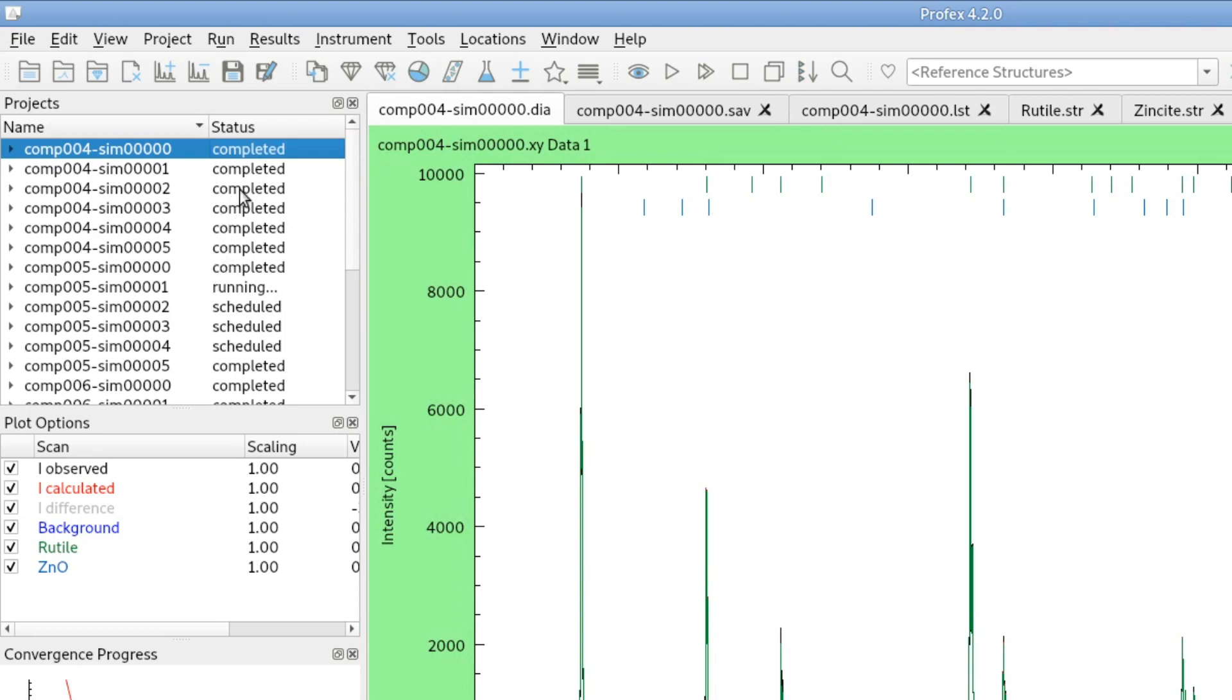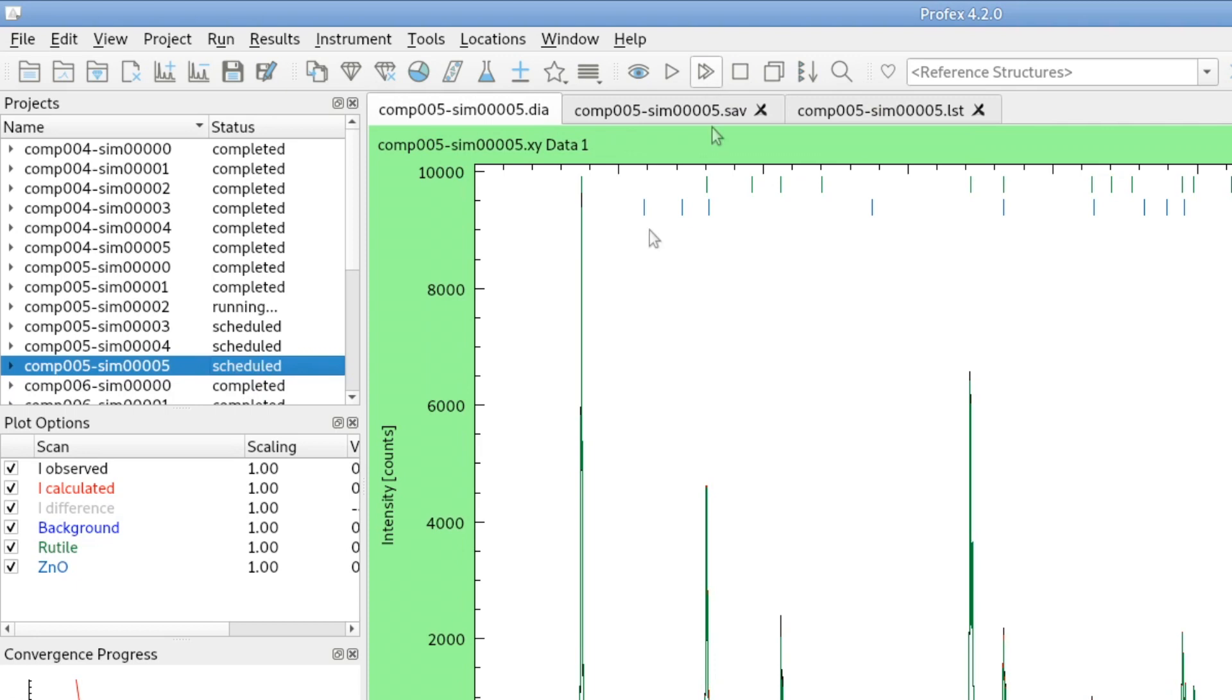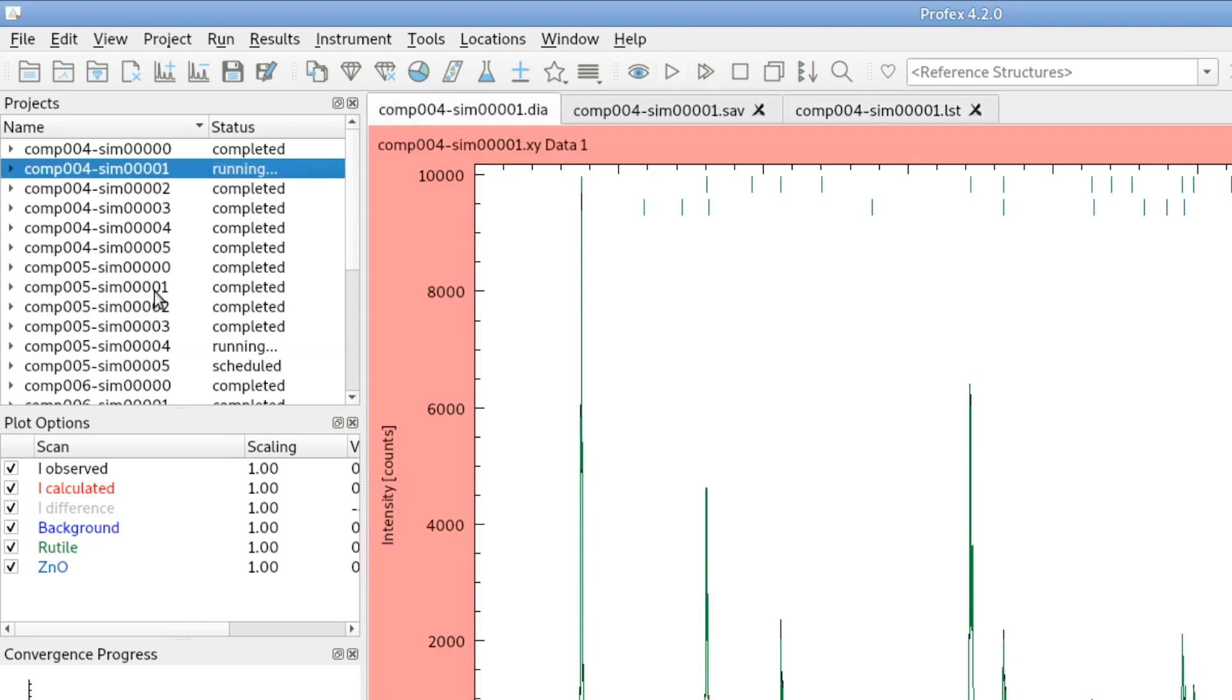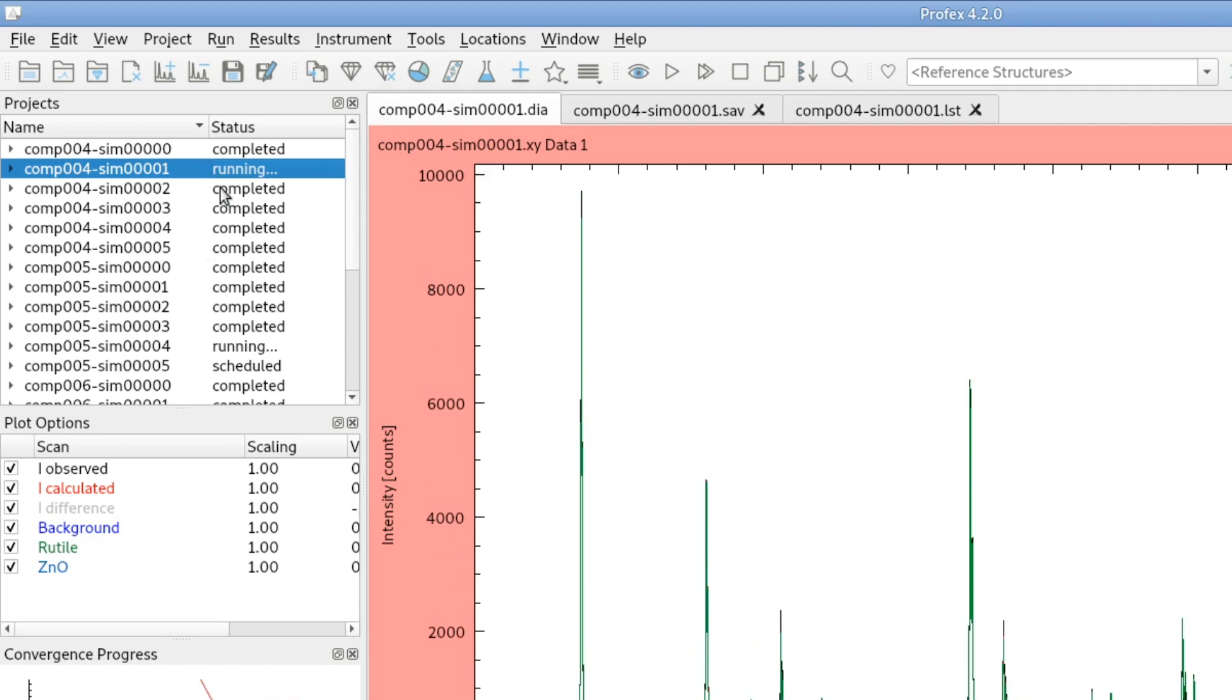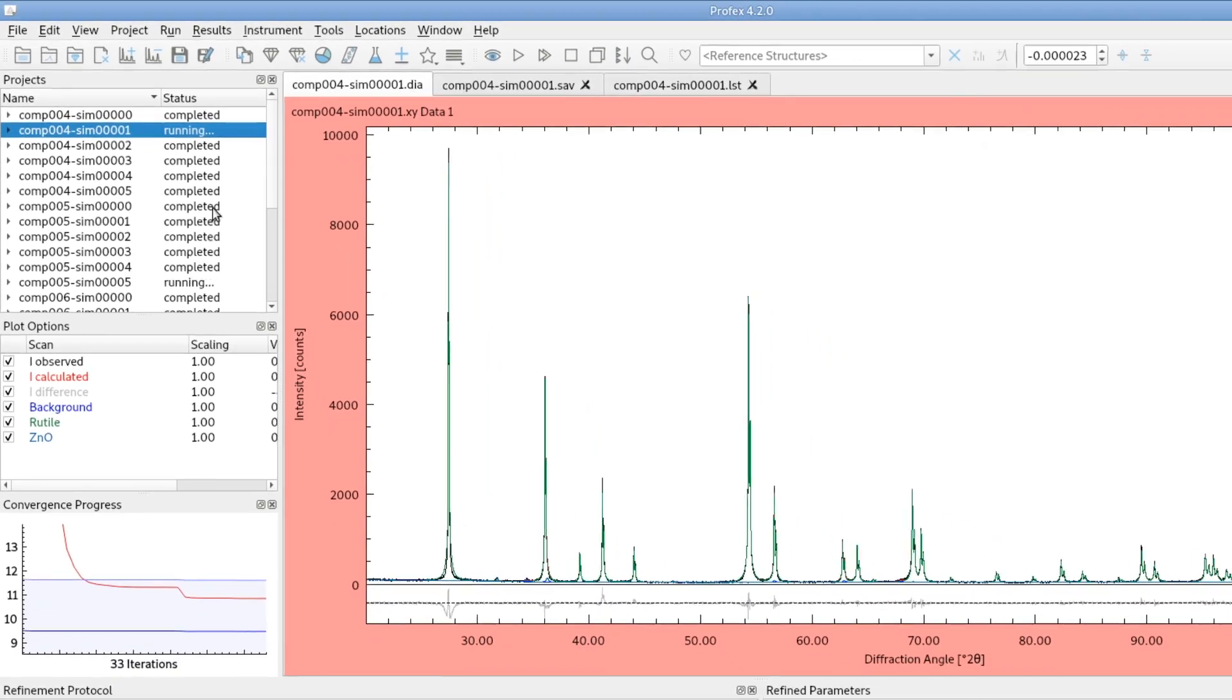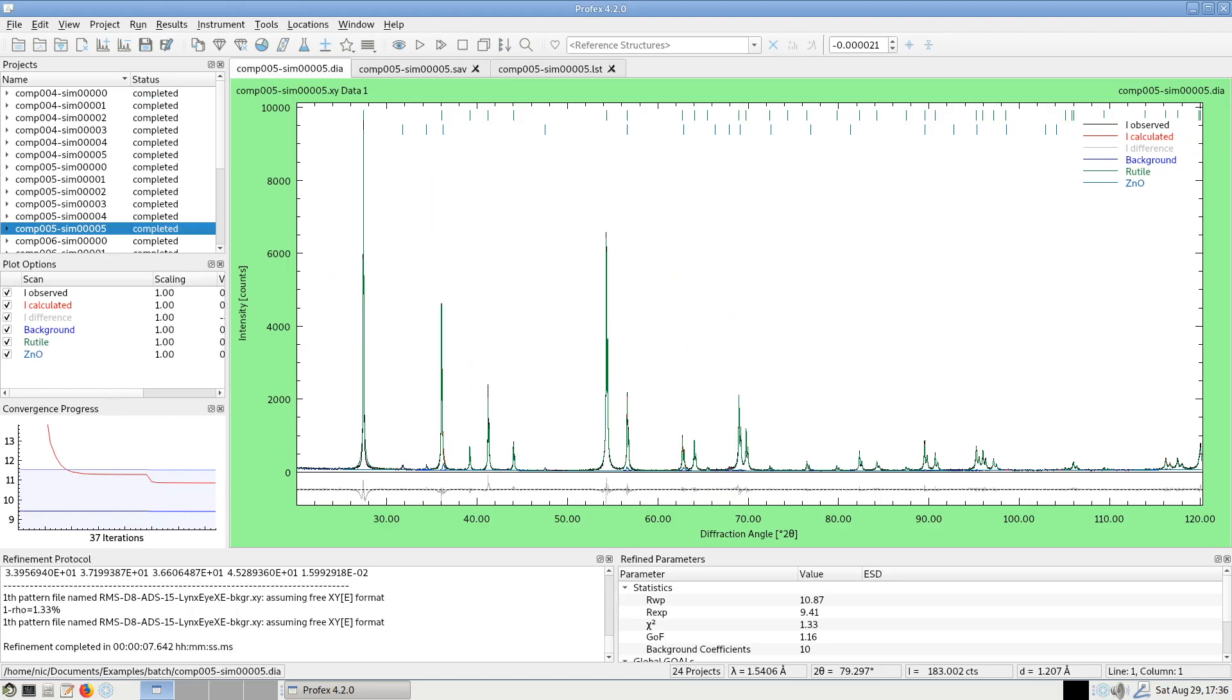If I select another project or multiple projects and click batch refinement again, it will not start a new refinement. It will just be appended to the running batch. So we can start an individual refinement like this one, but we cannot start a second batch. Instead, if we want to start another batch, it will just be scheduled for the running batch. This is how batch refinements work in Profex.